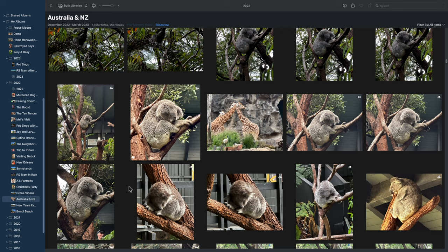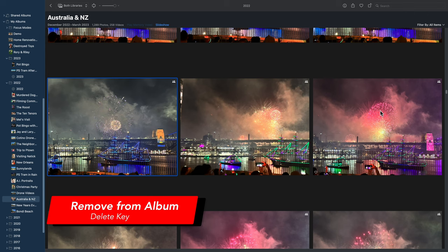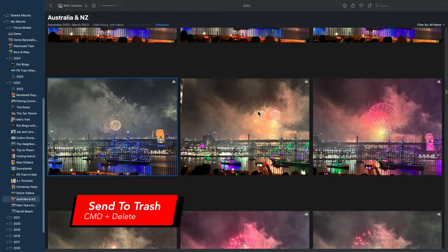If you're one of the people who likes to have titles visible, Command+Shift+T will hide or show titles. You probably already knew that if you're in an album and tap the Delete key, it removes the photo from the album but the photo still remains in the library. If you do want to send it to the trash, just press Command+Delete.